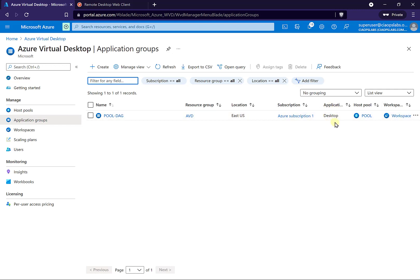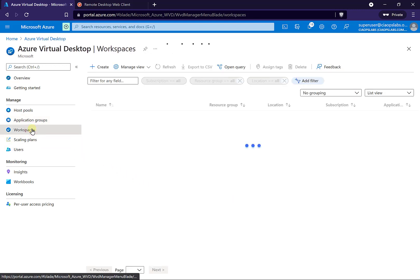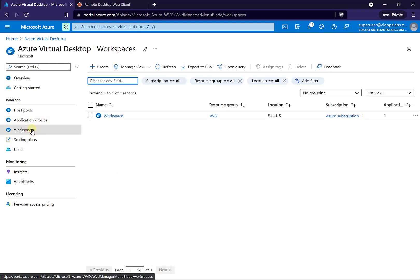A desktop application group permits the user to log into a full virtual machine desktop and use it like a normal device. What we're going to do here shortly is create a new capability that will only display a single application. We've also got our workspace, which is where those capabilities are displayed or pushed out for the user.